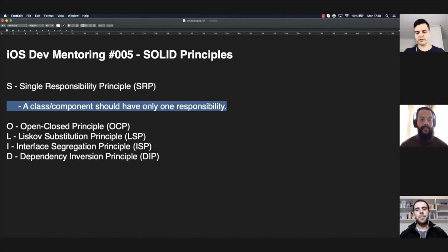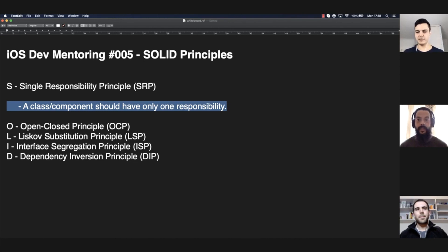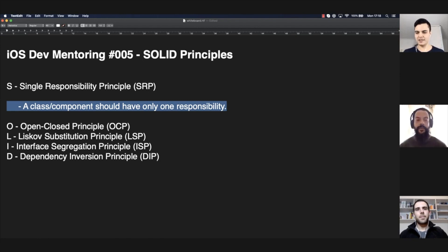So you said you don't know if it's doing too much or too little. Correct. If you have to choose between doing too much or too little, which one would you choose? Too little. Because it's easier to manage, easier to test, easier to maintain, easier to reuse. Yes, and that's what I try to stick with.